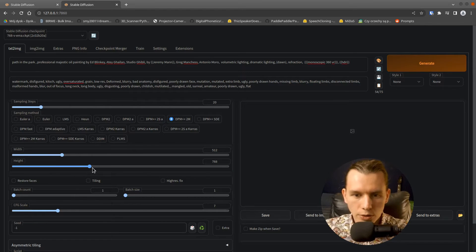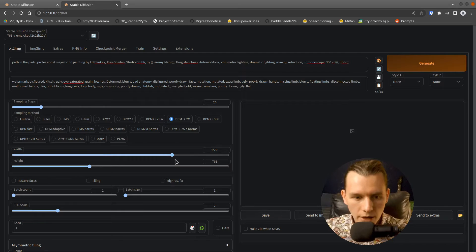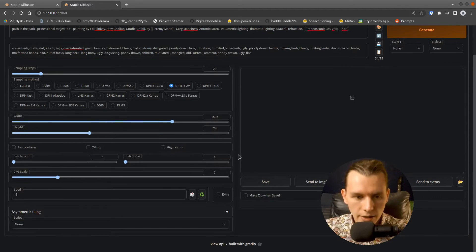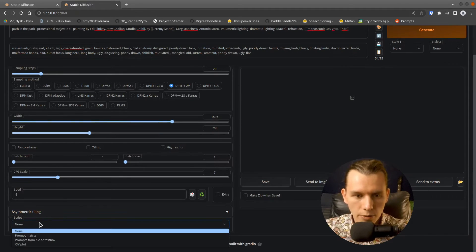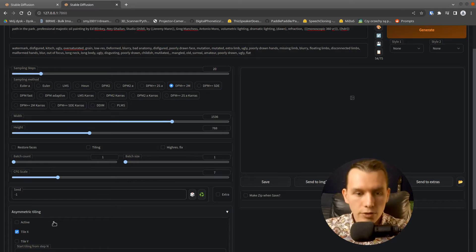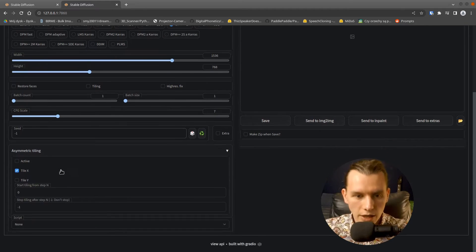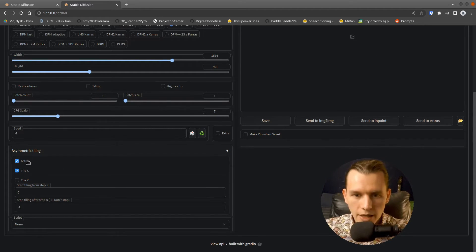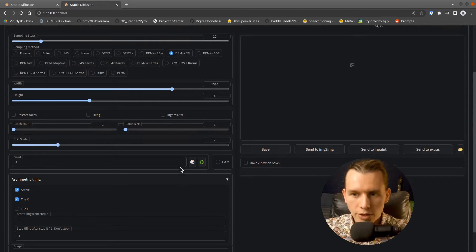I have to also change the size of the generation. And in the Asymmetric Tiling, it's the tab from our plugin, I have to check TileX and activate the plugin. Then we are ready to generate.